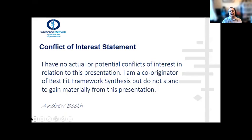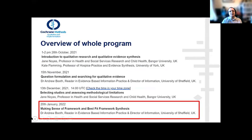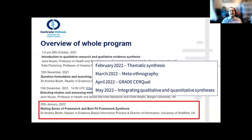I have no actual potential conflicts of interest, although I am a co-originator of Best Fit Framework Synthesis, but I don't get any money from it — it's a method in the public domain. We've already taken you through the overview of qualitative synthesis, question formulation and searching, selecting studies and assessing methodological limitations. Two more sessions on synthesis, then one on GRADE CERQual, and another on bringing it all together with quantitative evidence.